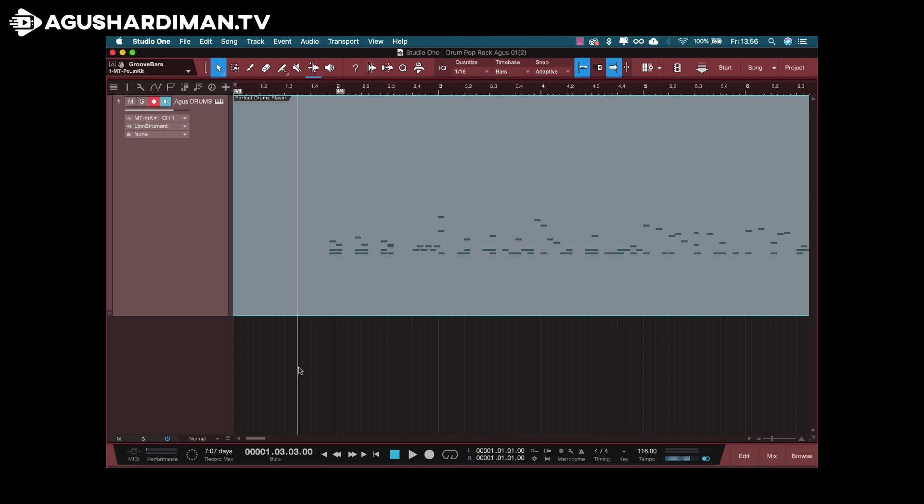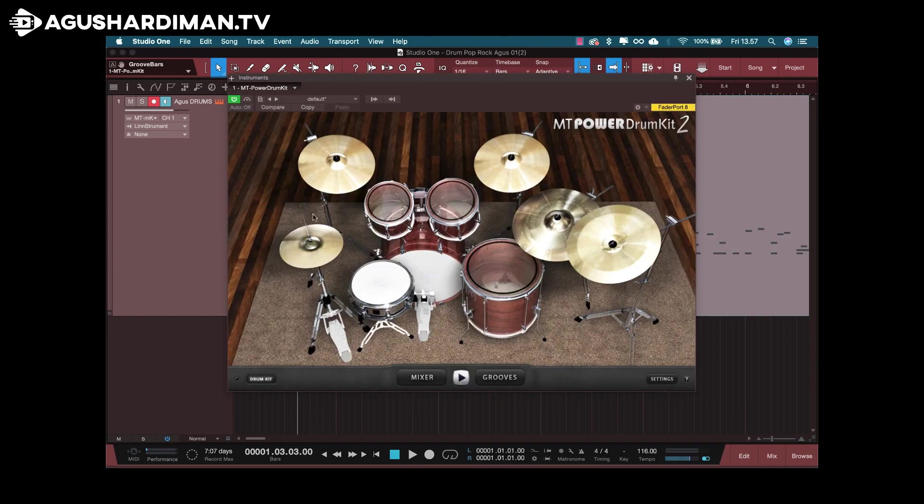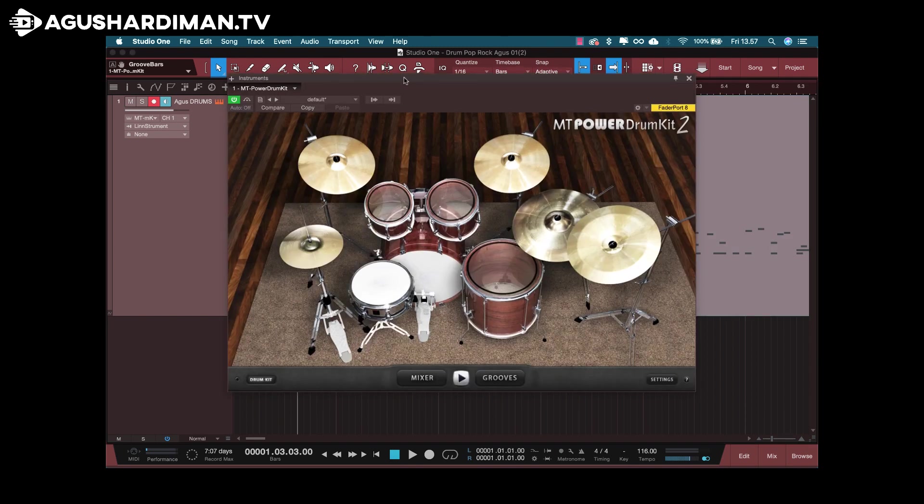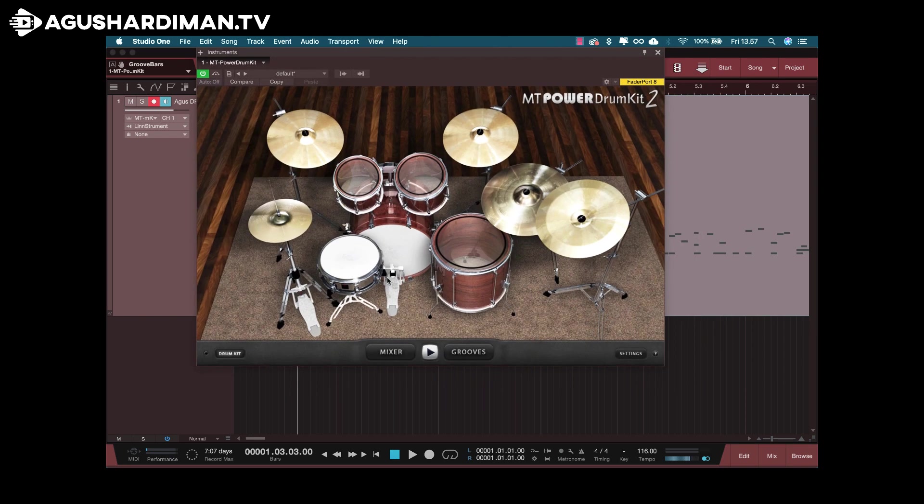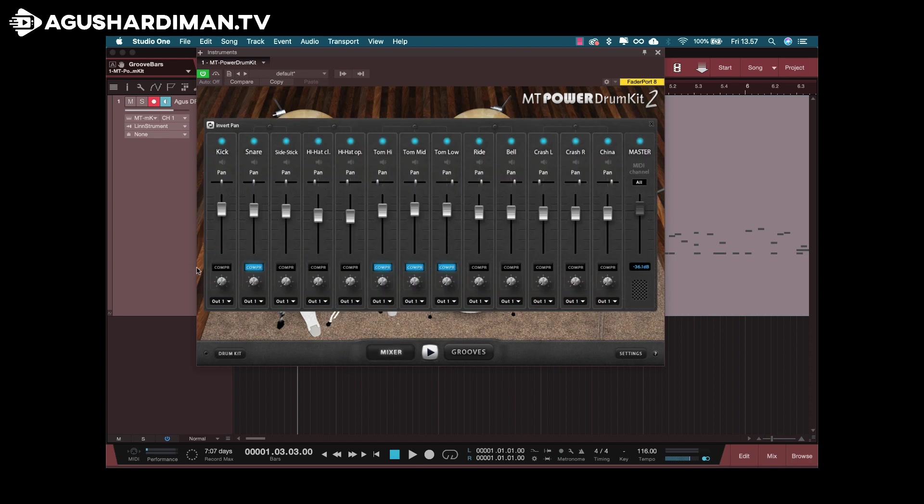First, I route the audio output of each drum instrument in the mixer to its own channel.